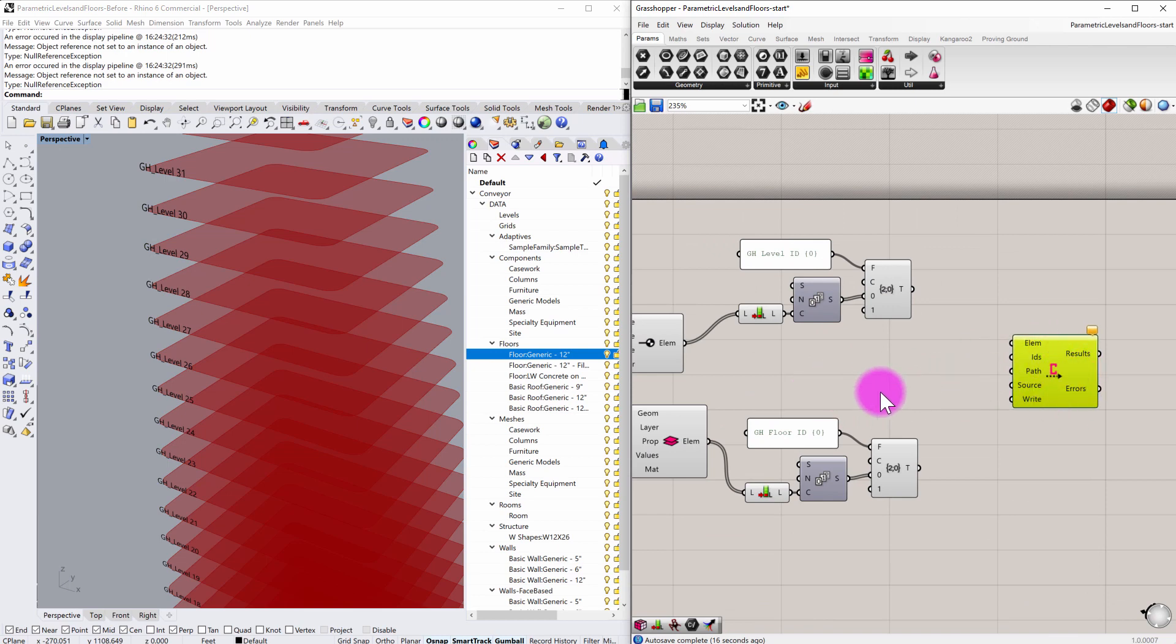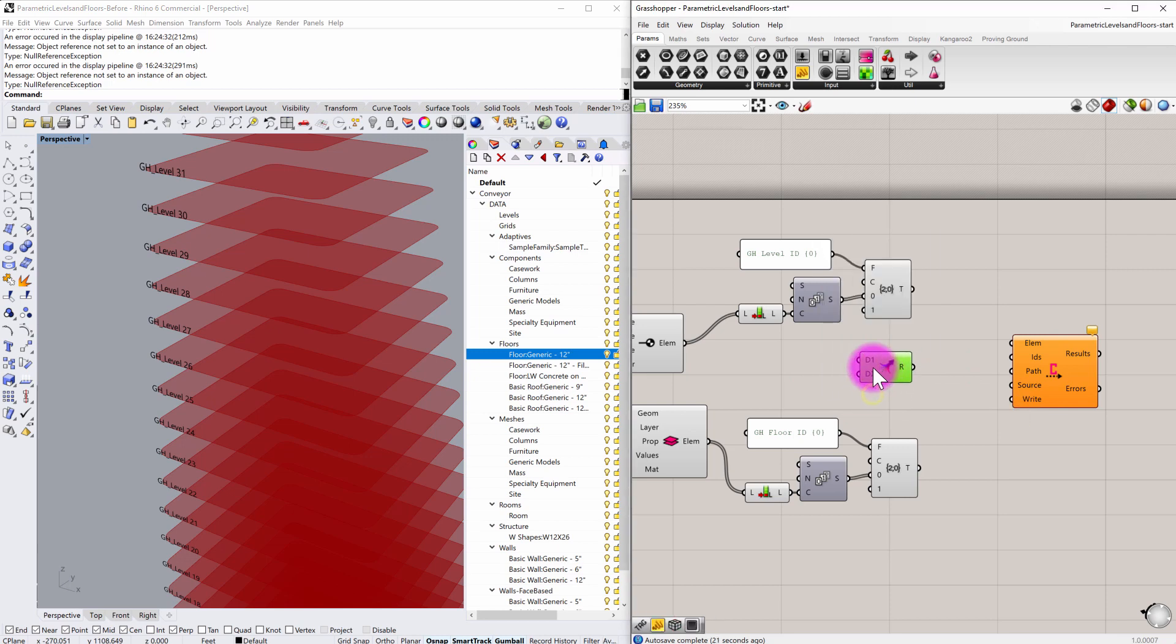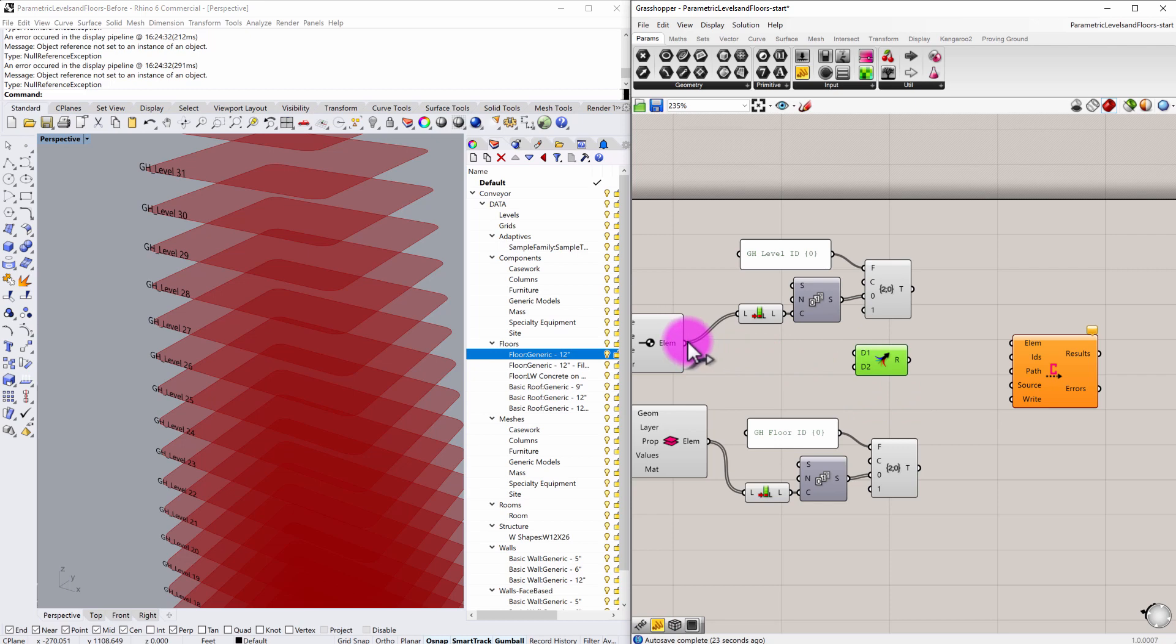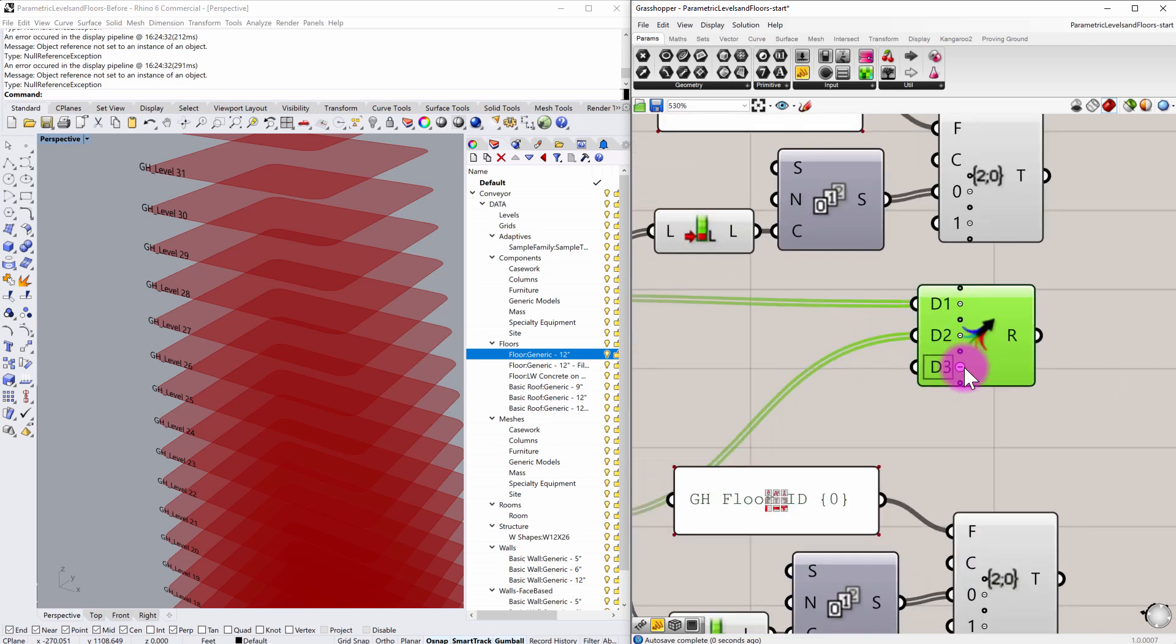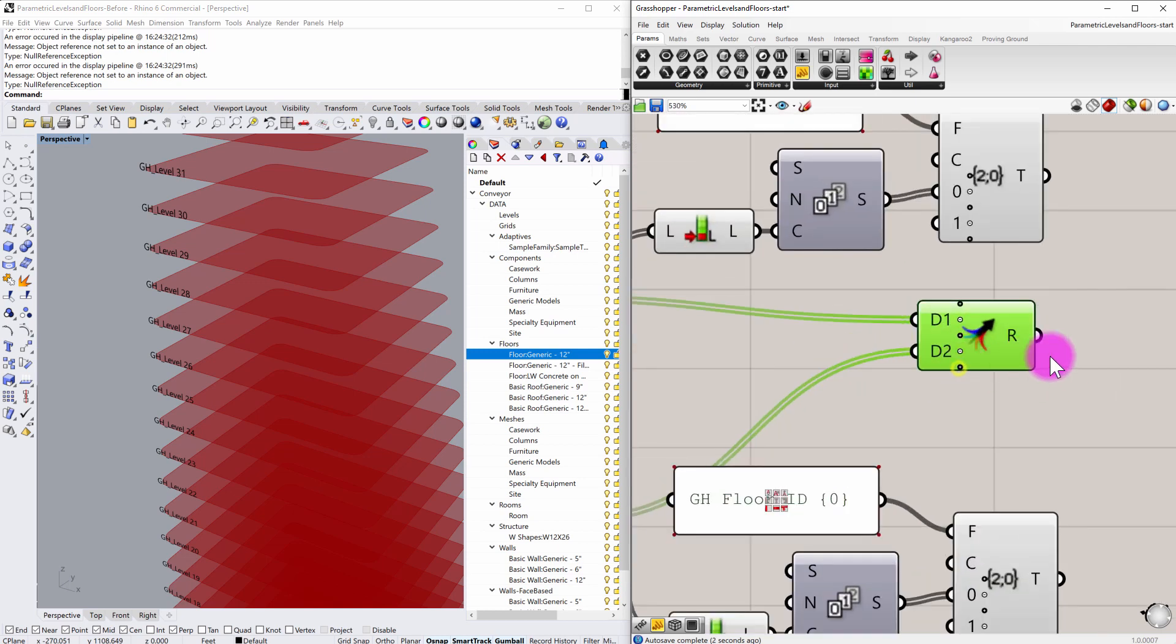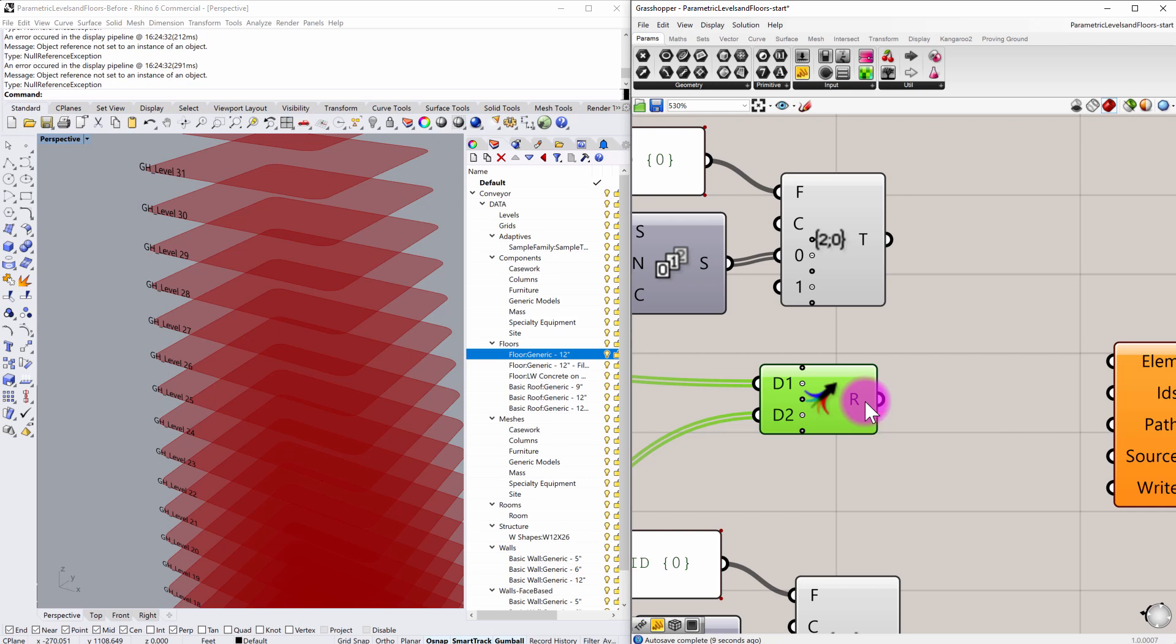So an easy way to start doing this is I'm just going to simply start creating some merged data. First, I'm going to merge in my levels as D one, then my floor geometry as D two, and we don't need D three there. And what we're going to see if I hover over here is that we do have some data trees in play.